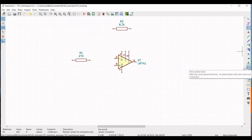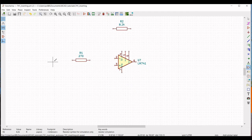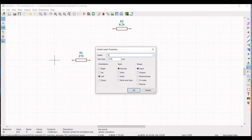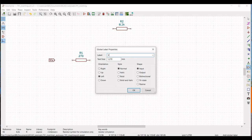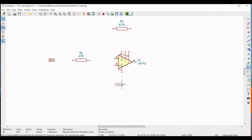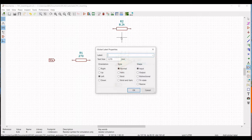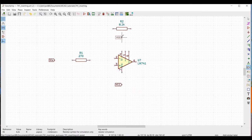Next, click on Place Global Label and place this global label on the schematic window. Define this label as Vin and place it on the schematic. Similarly, place the global label VCC on the schematic window, and also place the global label VSS or VEE and place it on the schematic window.